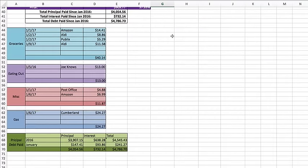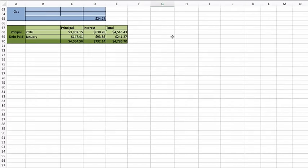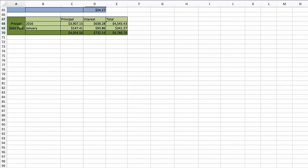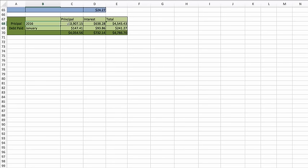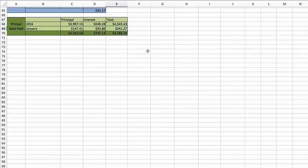So that is the totals. And then let's look at our debt. So debt paid off in 2016, I paid $3,907.15 towards principal, interest $638.28 for a total of $4,545.43. So far in January, I have paid $147.41 towards principal, interest $93.86 and a total of $241.27.